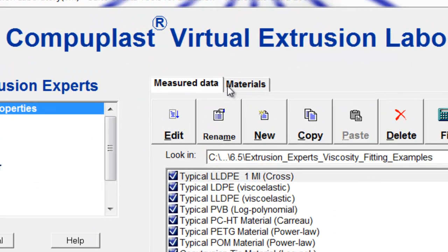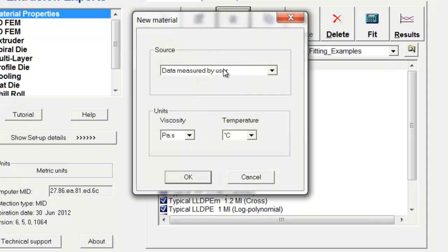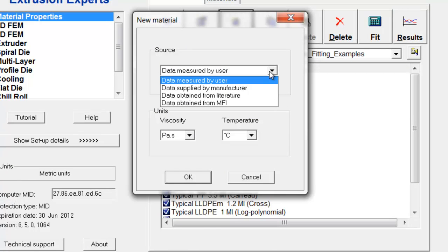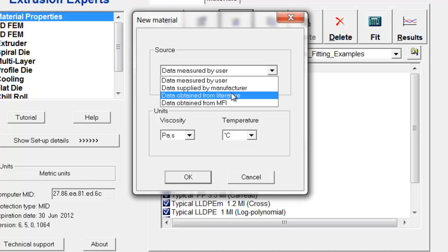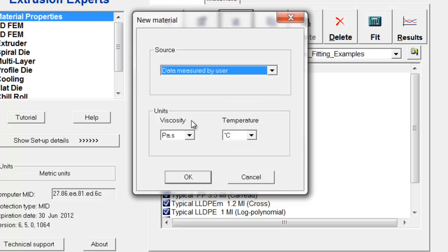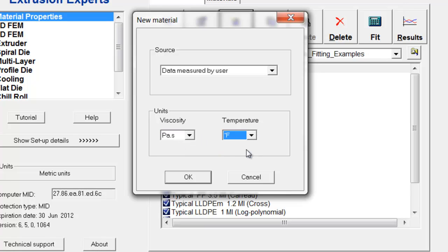Then we go to the materials module, and we make sure we're on the measured data tab, and we click new. This panel pops up asking how was the material obtained — was it supplied by the manufacturer, did you find it in literature, or did you have it measured yourself? In this case, we had it measured — measured by the user. The viscosity was indeed in Pascal seconds, but the temperature was in degrees Fahrenheit.